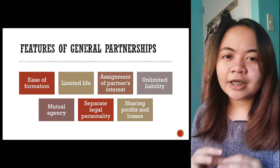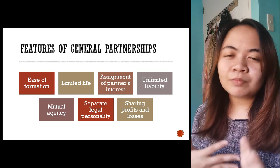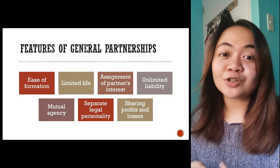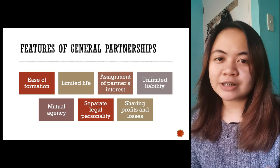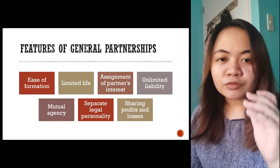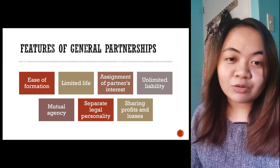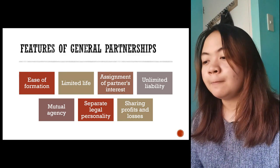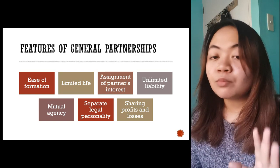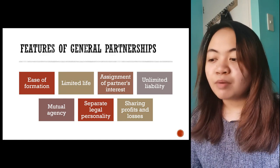Separate legal personality — the partnership is distinct from the partners. It has its own life. So if partners are A, B, C, then the partnership is a separate entity, like letter D. Sharing of profits and losses through agreement or stipulation — partners agree on a percentage, whether 40-60, 20-20-20, or 50-50. What is agreed upon by the partners prevails. If there is no stipulation, the sharing is usually based on capital contribution.